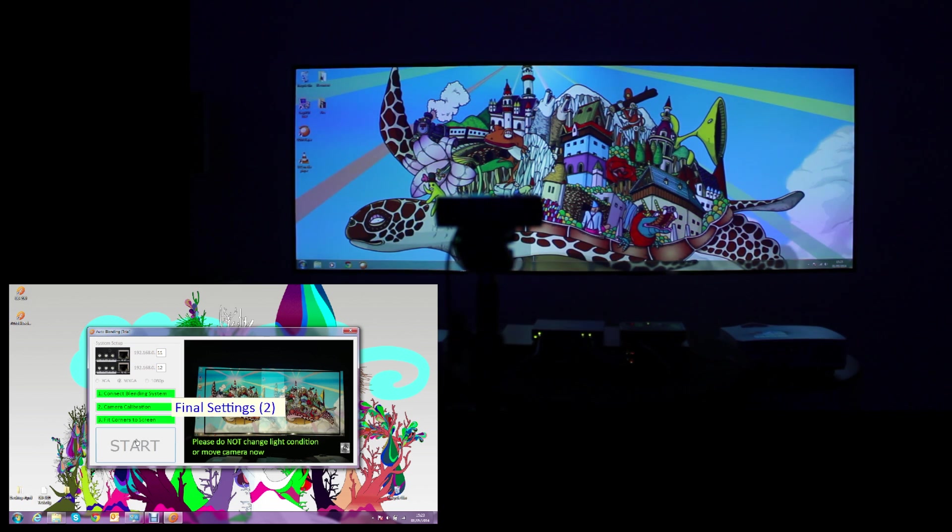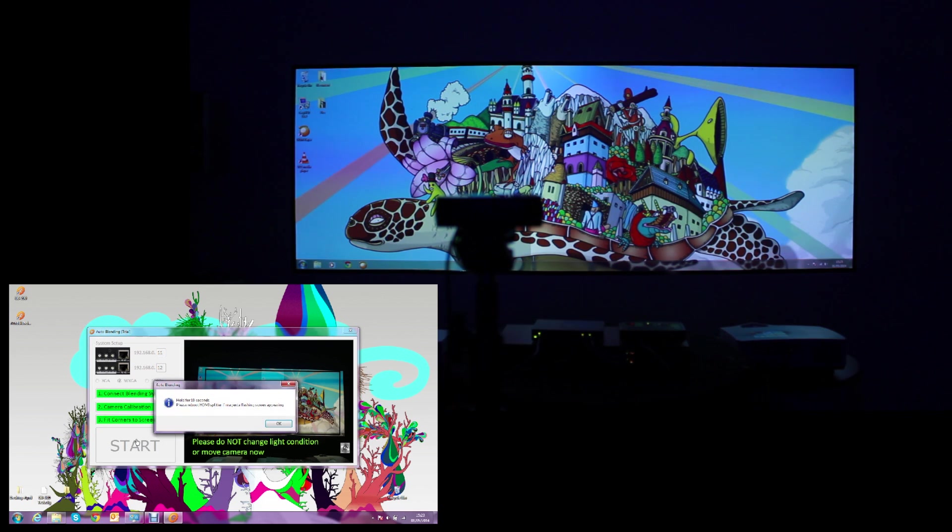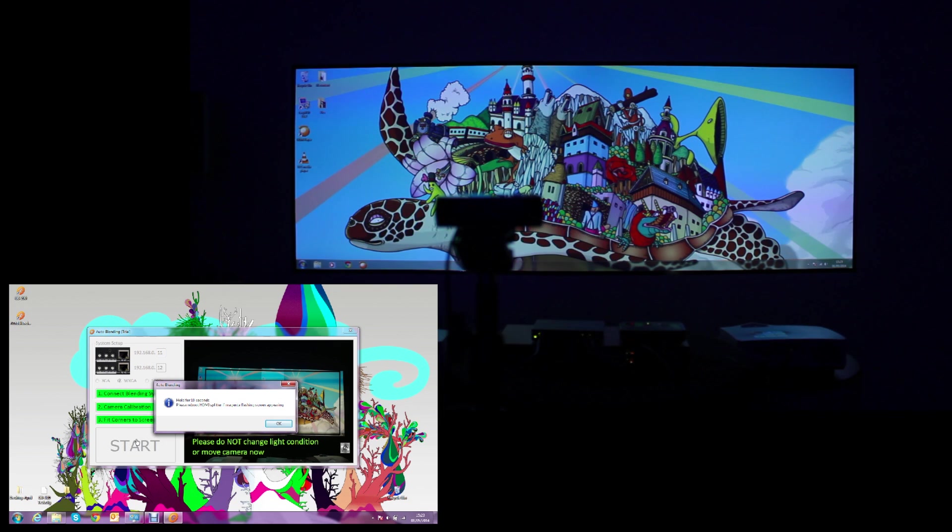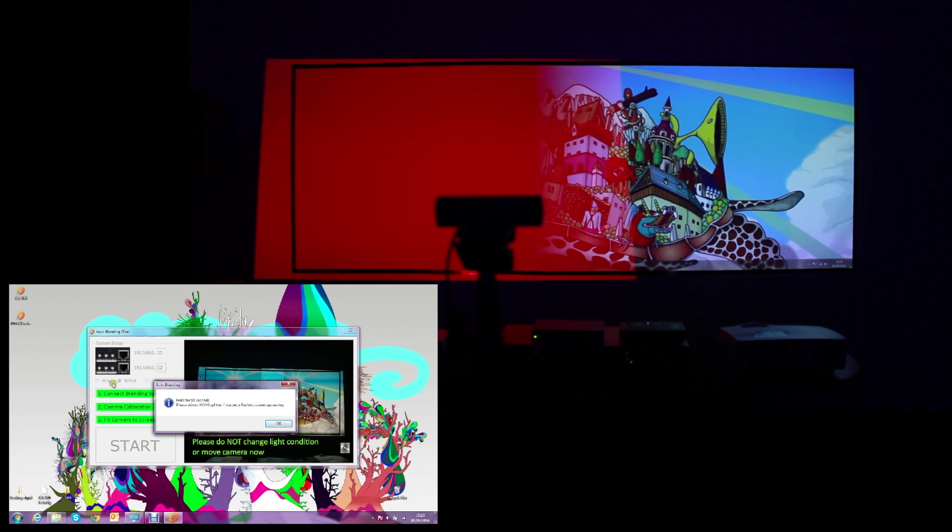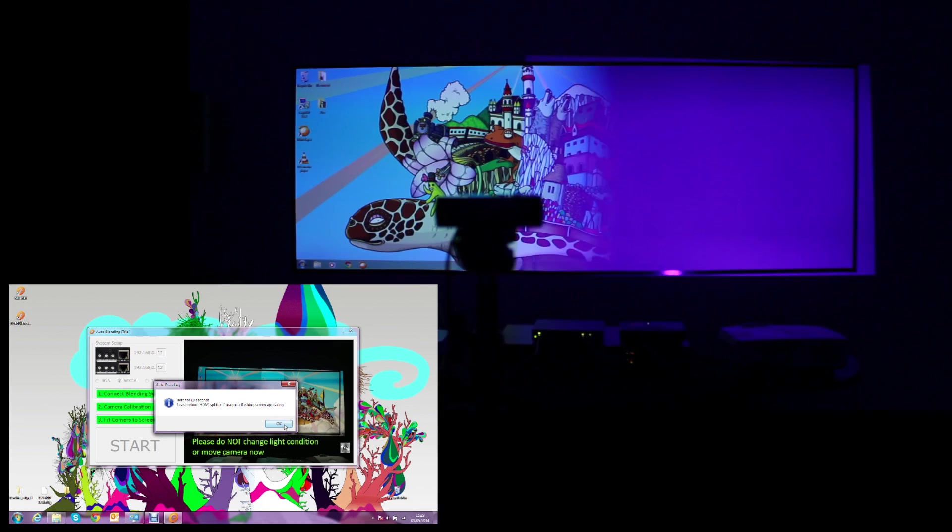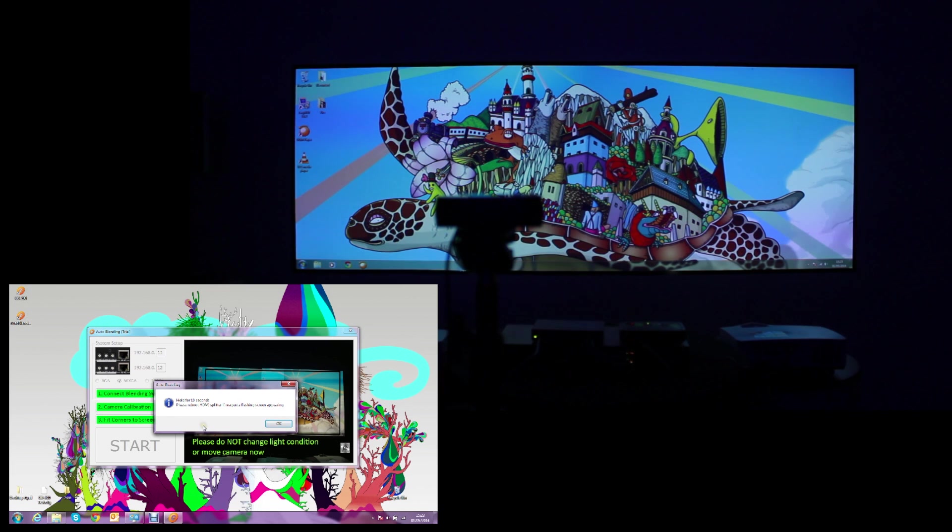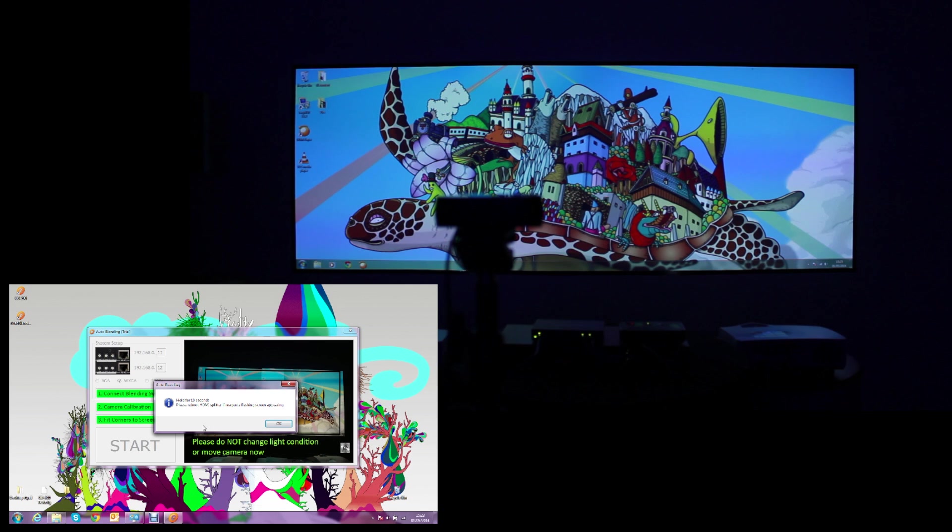Once this process is finished, the projector will flash and this means that the processor is saving the settings and then we will receive a message which says if you are not able to see the whole image then please reset the HDMI splitter.